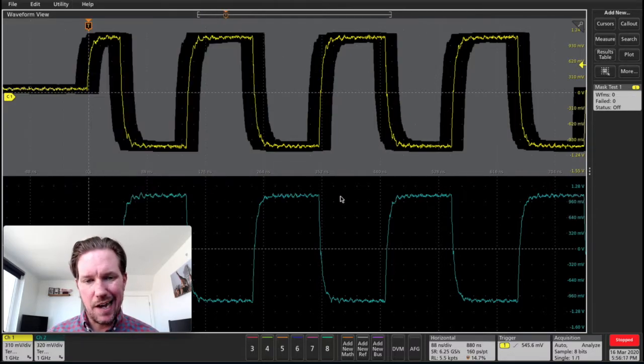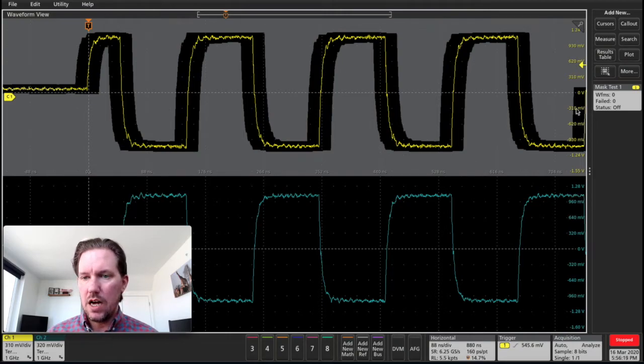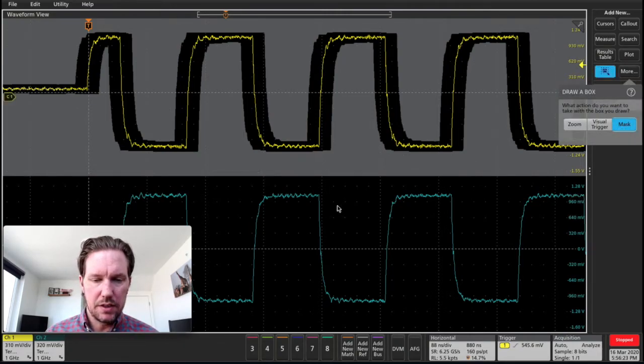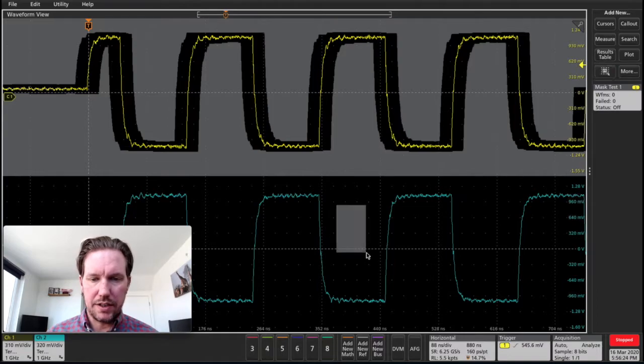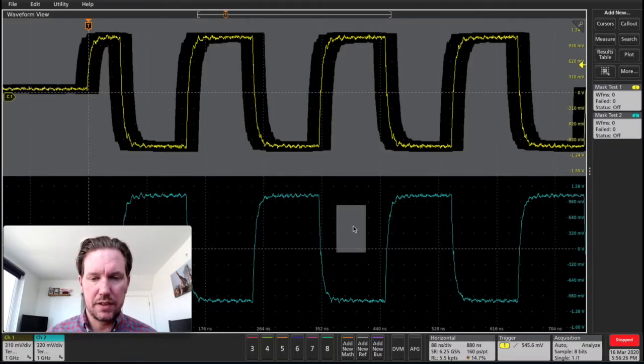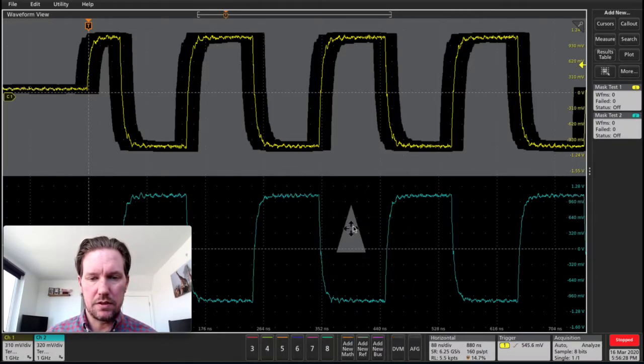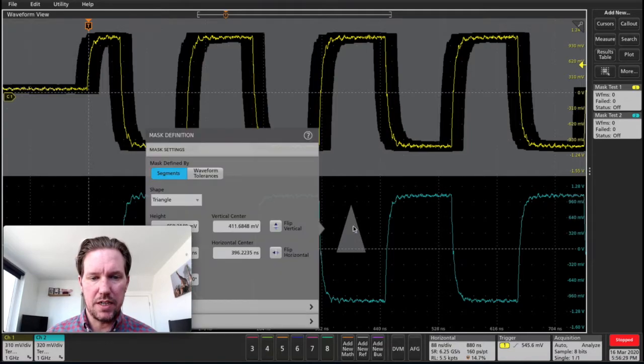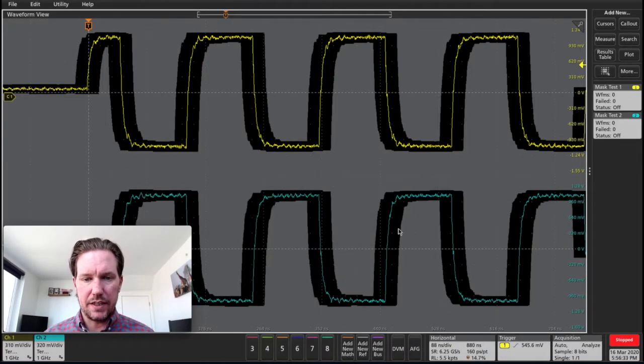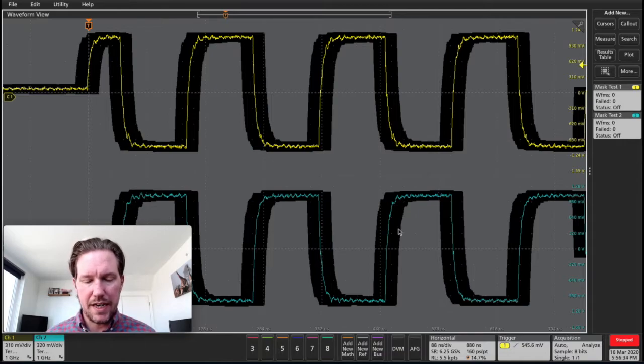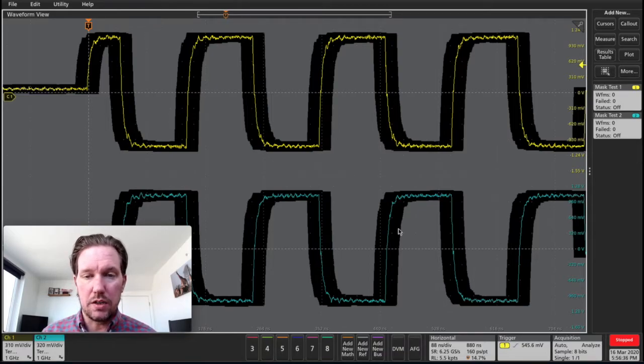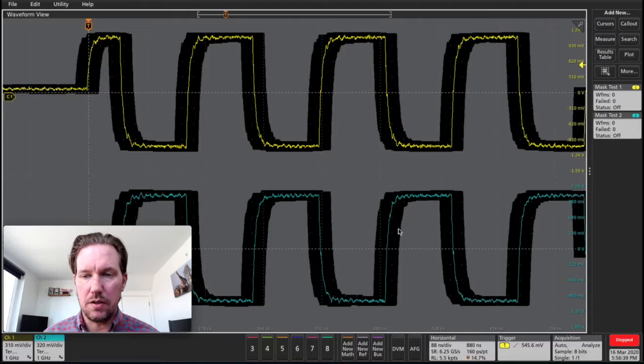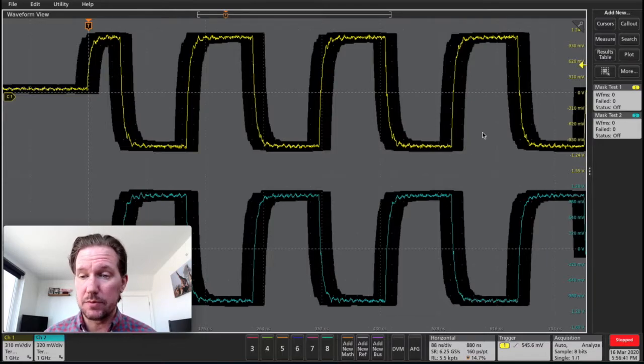I can actually do this test on multiple channels simultaneously. So I'll start again by drawing a simple mask. Double tap on that. Again, we'll do waveform tolerances. So I can actually on this eight channel oscilloscope, run this test eight times simultaneously. So that's pretty cool.